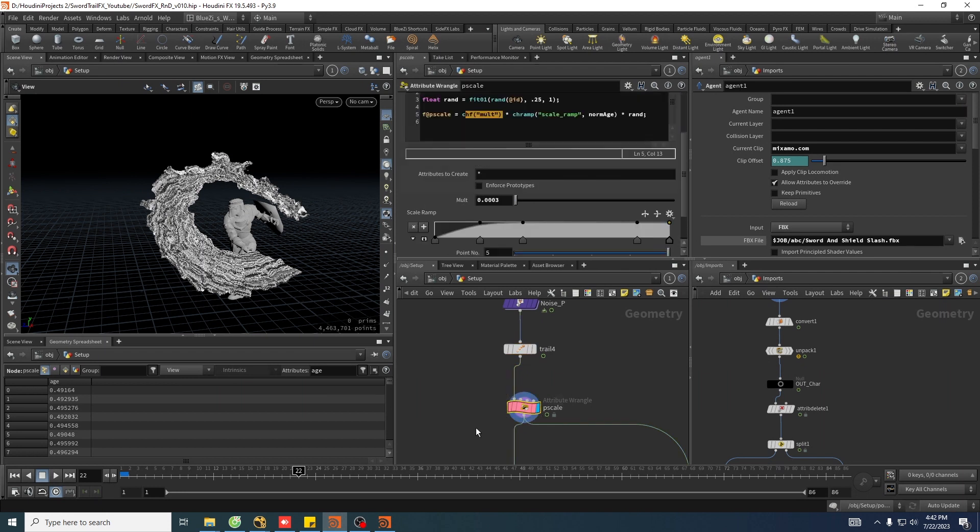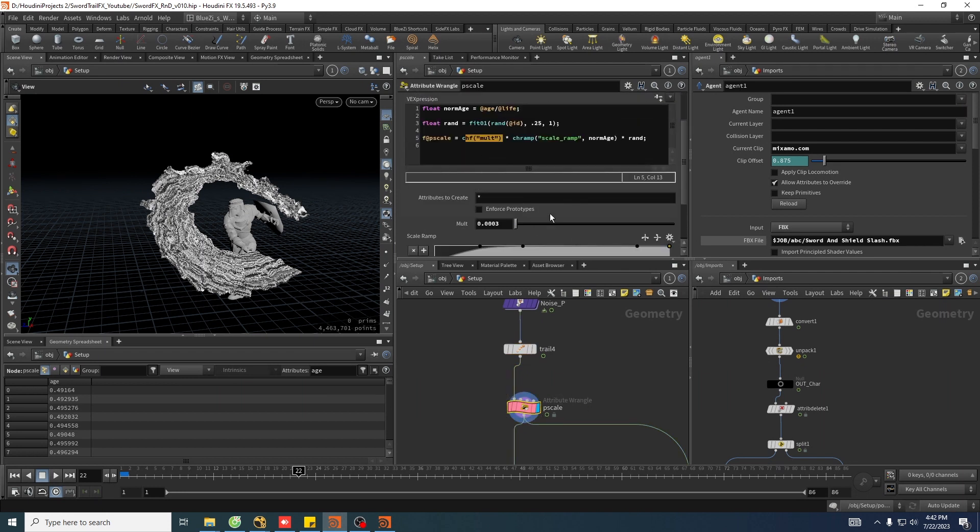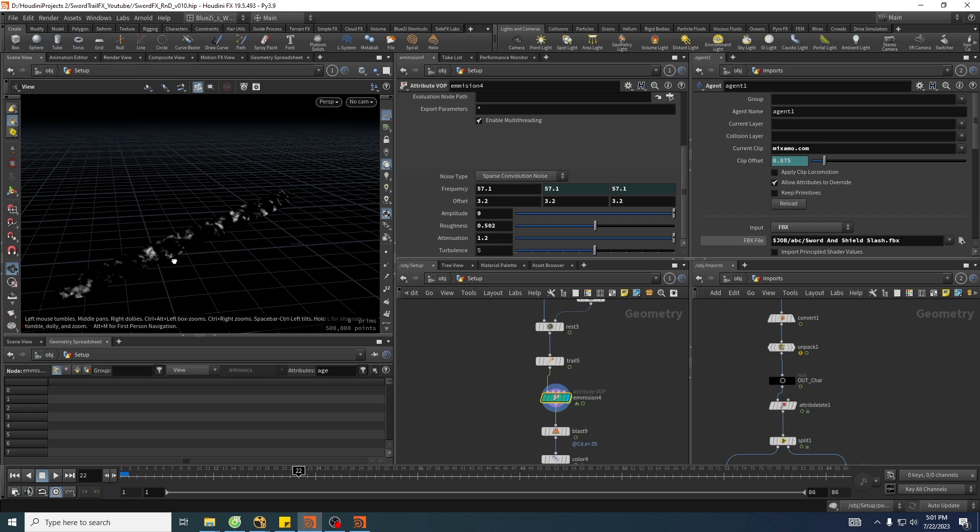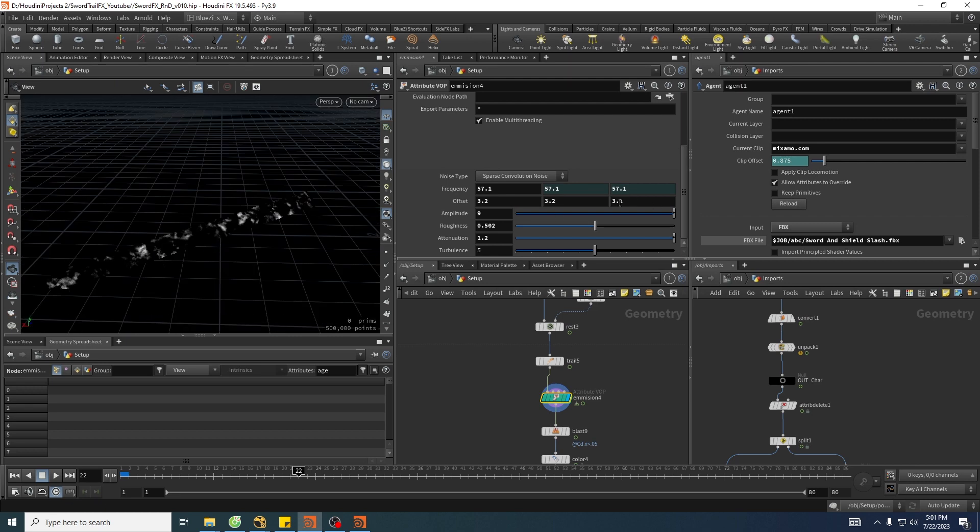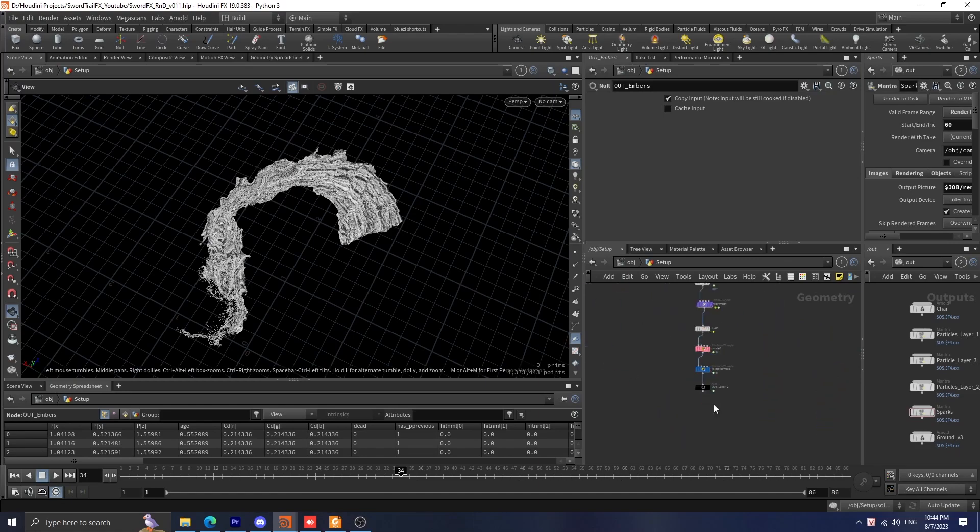The second video is about particle simulation. To increase the complexity of the effect, we will split the setup into multiple streams. Each stream is responsible for a layer of effect and they will make the effect look more appealing and polished.